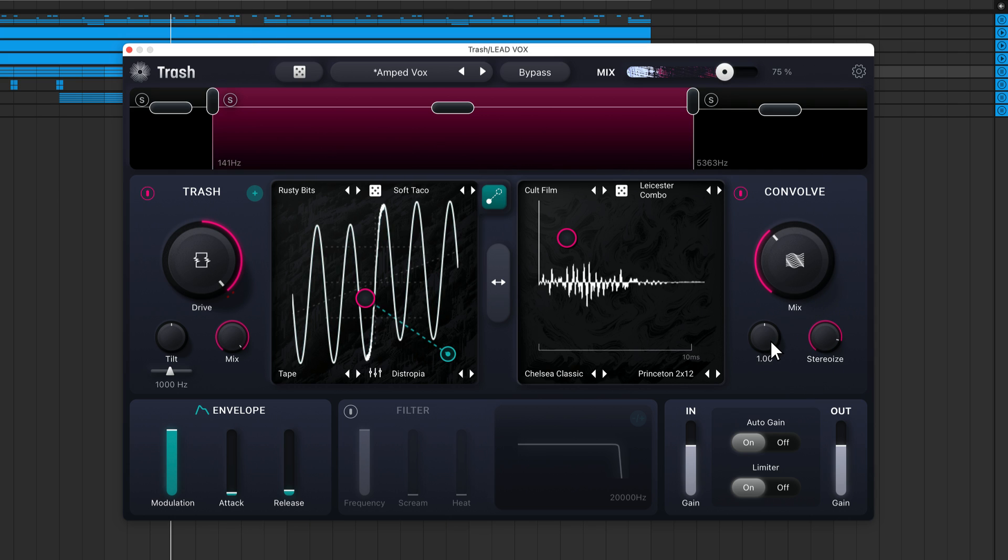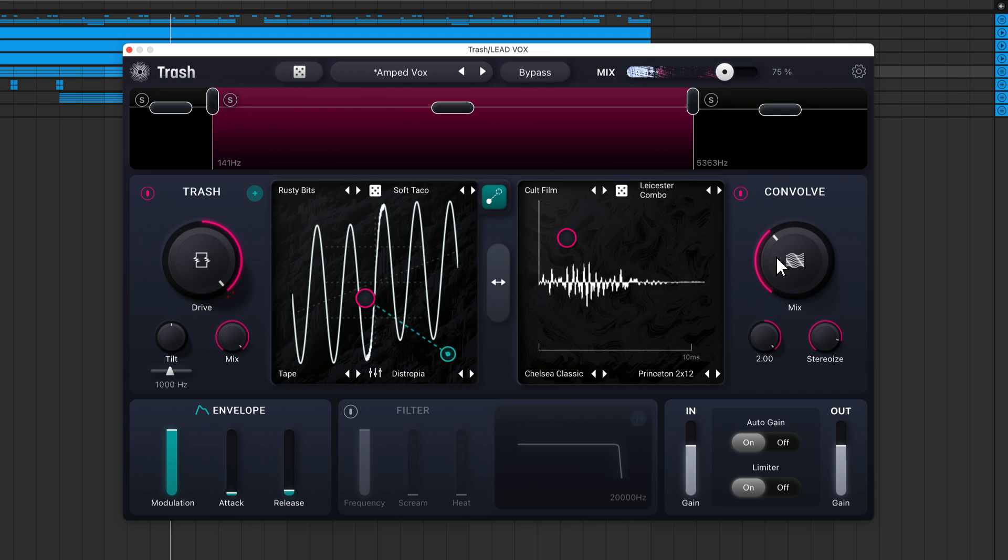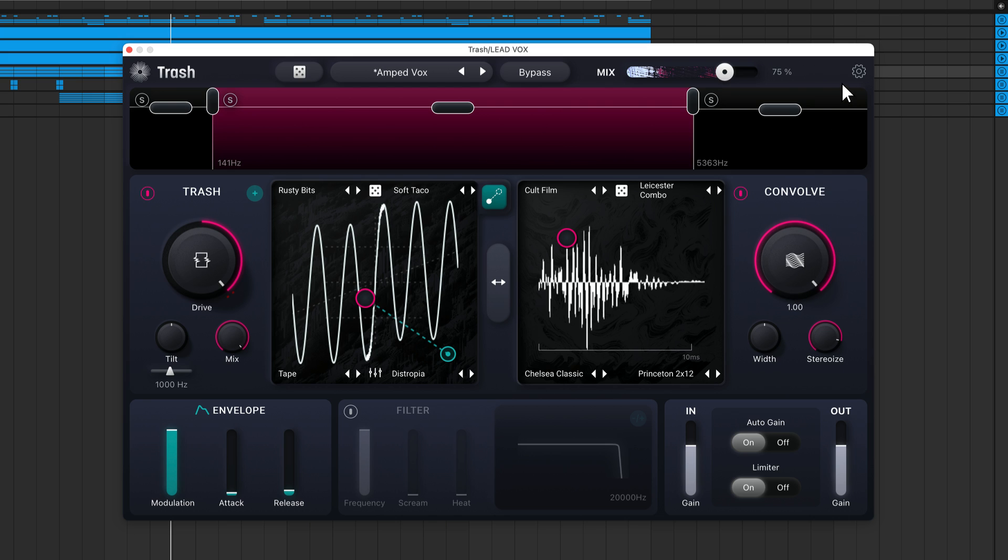The width knob acts like a mid-side balance control. In the center position, it doesn't affect your sound. To the left, the sides will be reduced in level, drawing attention to the mids. To the right, the mids are reduced, pulling your attention to the sides. Something to keep in mind is that this knob only has an effect if you're processing a stereo signal.